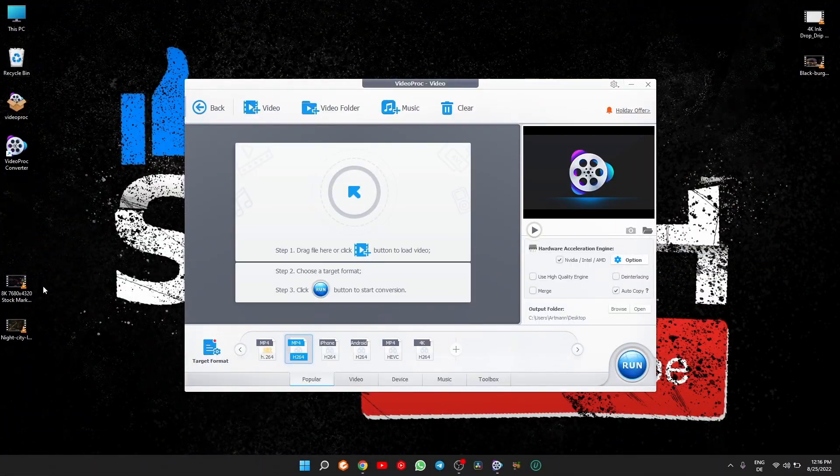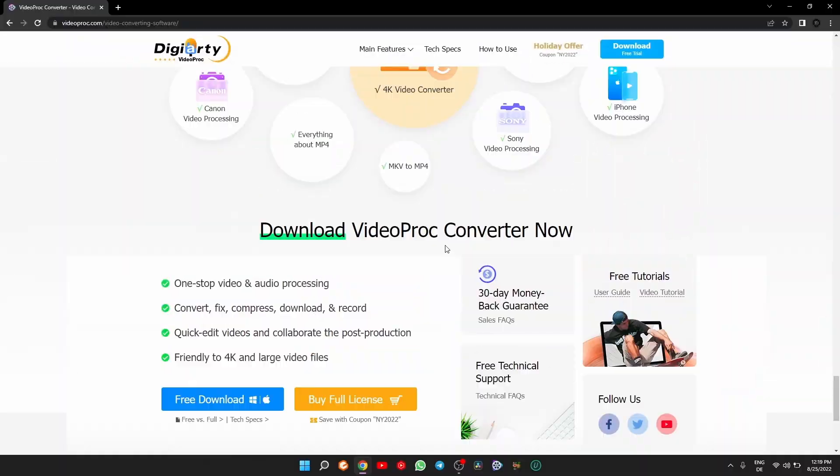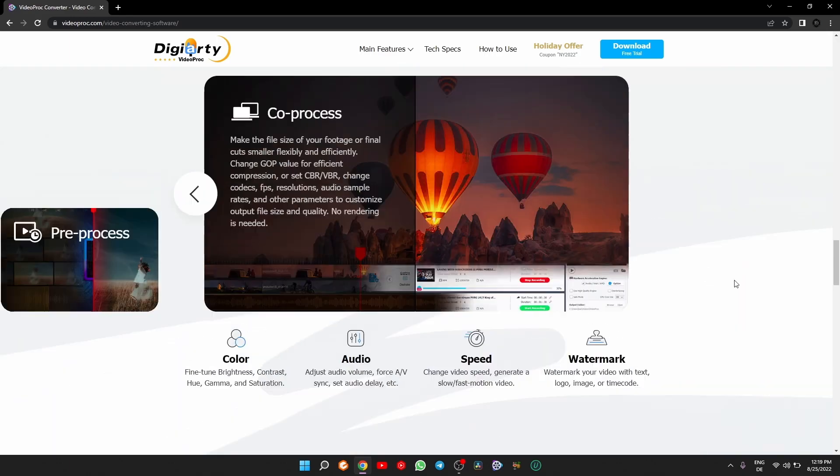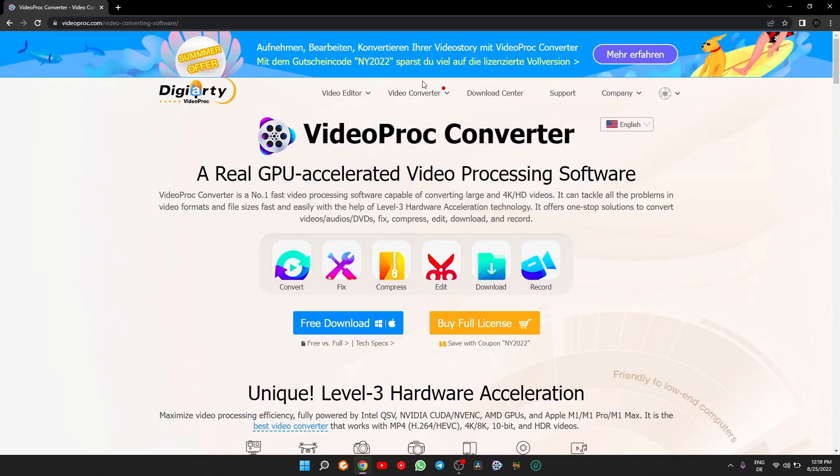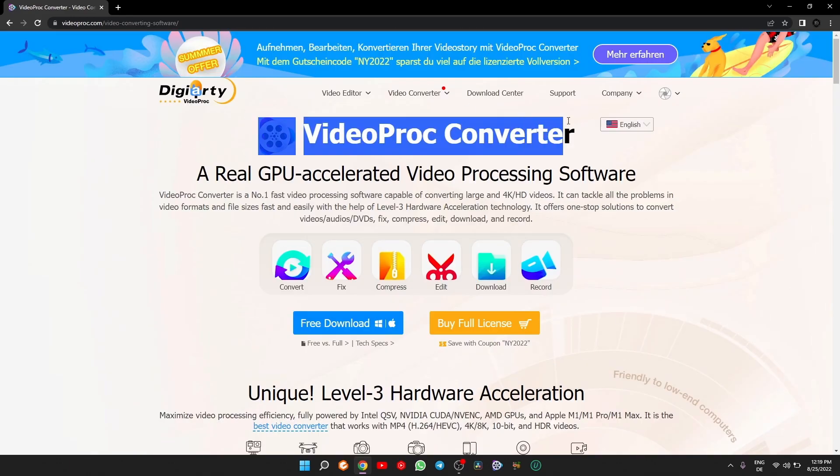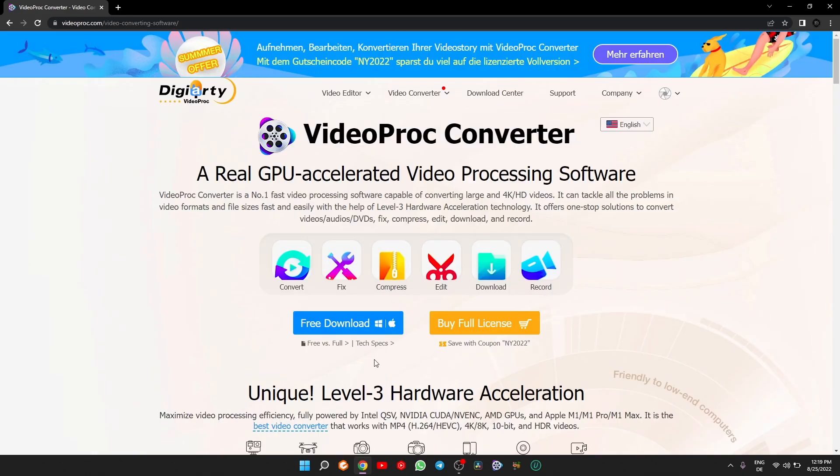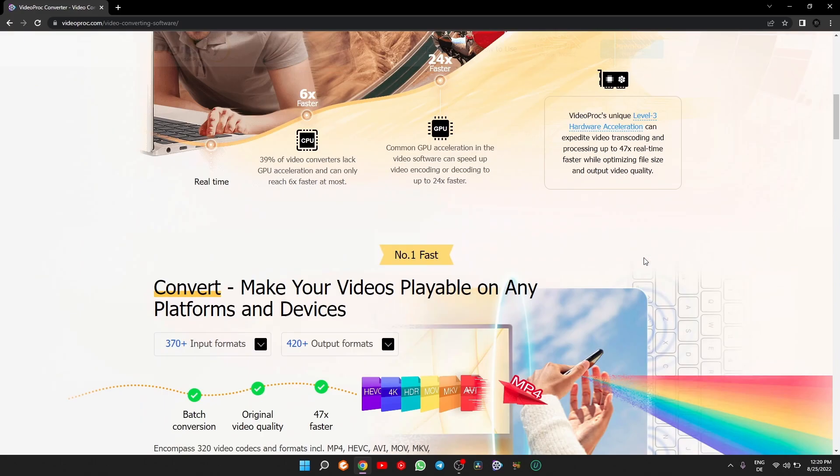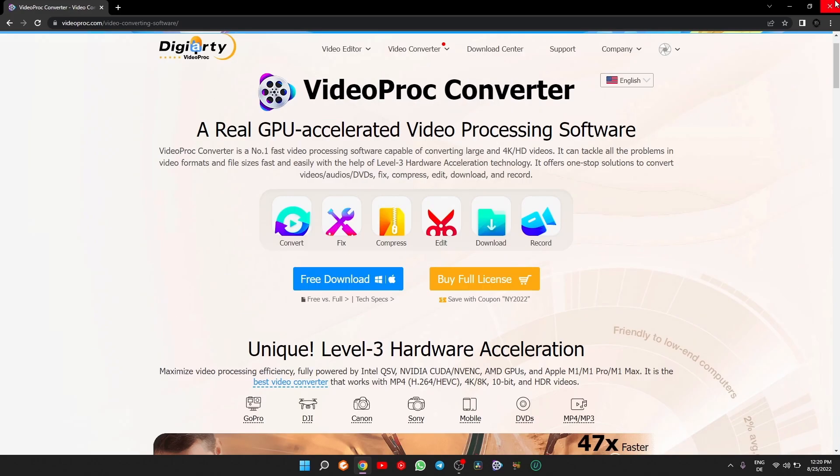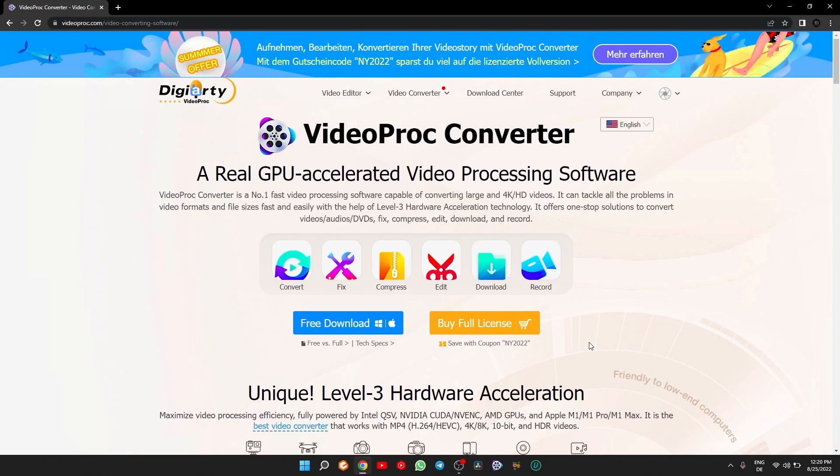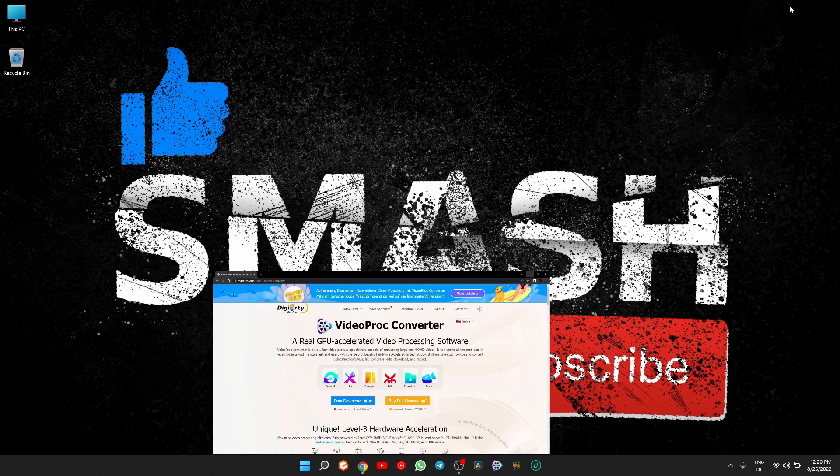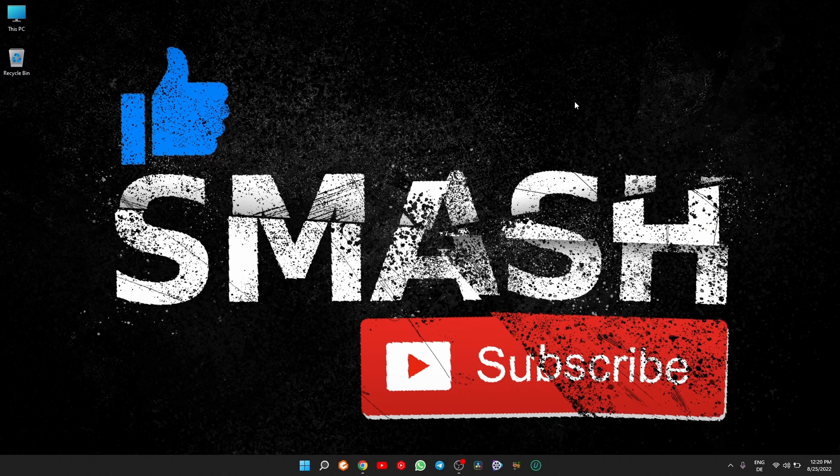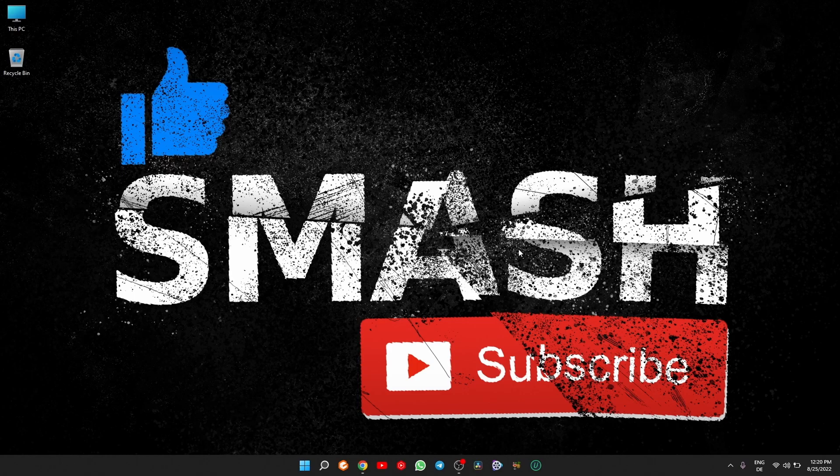So like I said in the beginning, this program can pretty much handle all video-related tasks and can help you to save a lot of time on your projects. As someone who deals a lot with screen capture, recording, and especially conversion, I cannot help but recommend VideoProc Converter. So go now and click on the link in the description to download it and see what I mean. That was it for today, I hope this video was helpful to you and if it was please don't forget to smash that like and subscribe. Cheers.